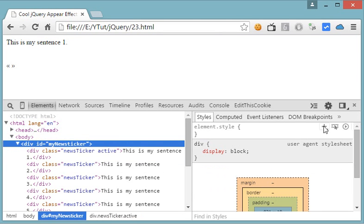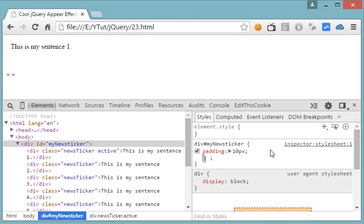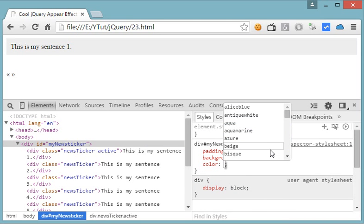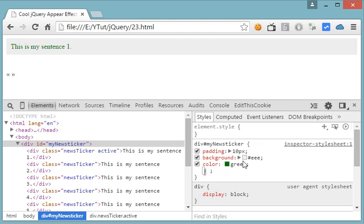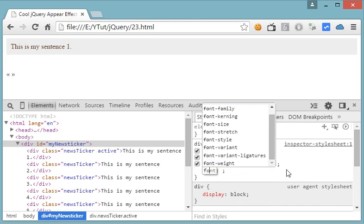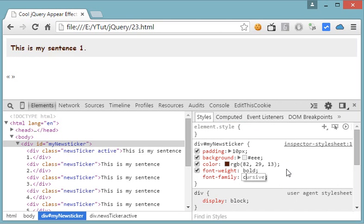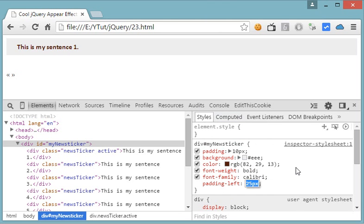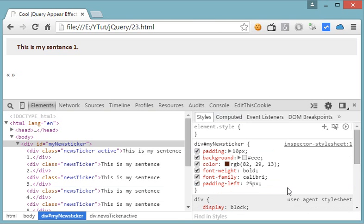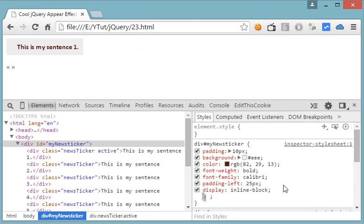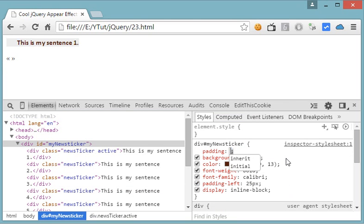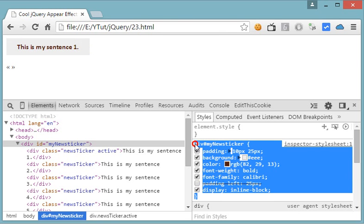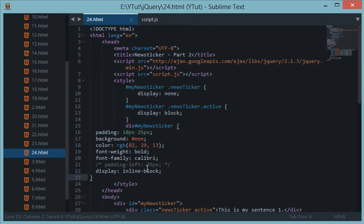Let's get started and apply some CSS to the news ticker. A little bit of padding 10 pixel, background color green, font weight bold, font family Calibri, and let's give it a padding left of 25 pixels maybe. Let's make it inline block so that, let's make it 10 pixel and 25 pixel. Let's copy this, paste this right here, remove the commas.